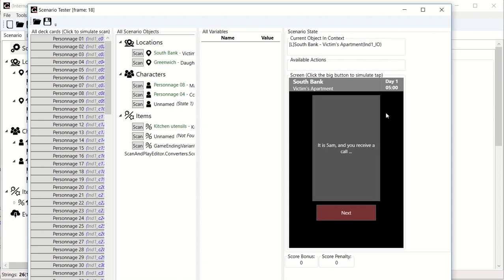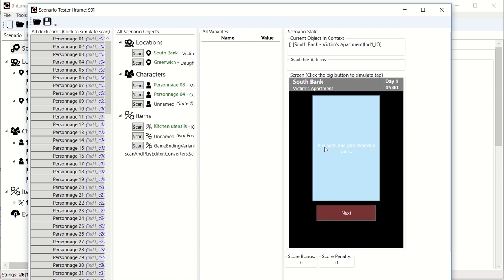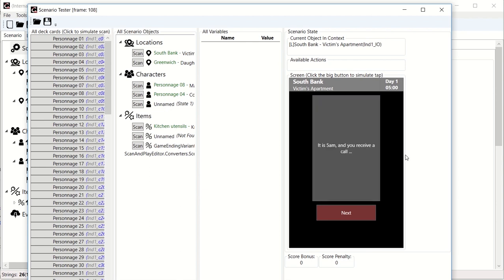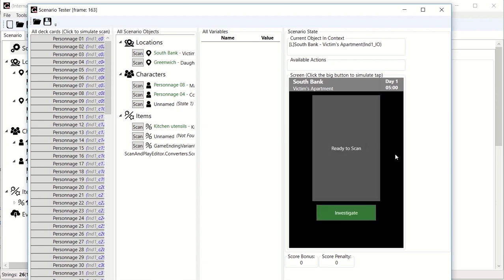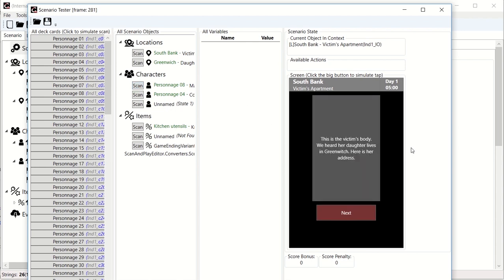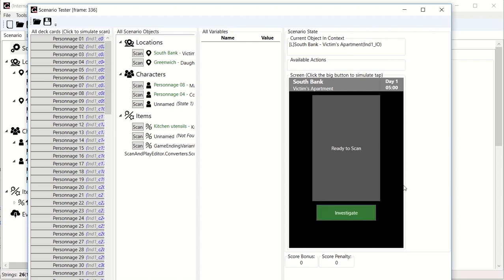So I'm just going to click start. And so as you see it simulates exactly what will happen on the phone at the end. It says we are in Southbank's victim's apartment because we said it's the default starting location. And it gives the starting scenario text, which is it's 5am and you receive a call, blah, blah, blah. Next. So now we are at the victim's apartment. To test interaction is simply click the word scan. So we are going to scan Mary. This is the victim's body. We heard her daughter lives in Greenwich. Here is her address. So the interaction we put here works like a charm.